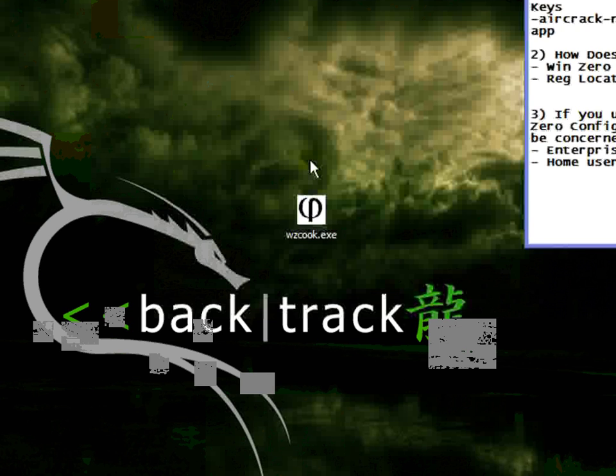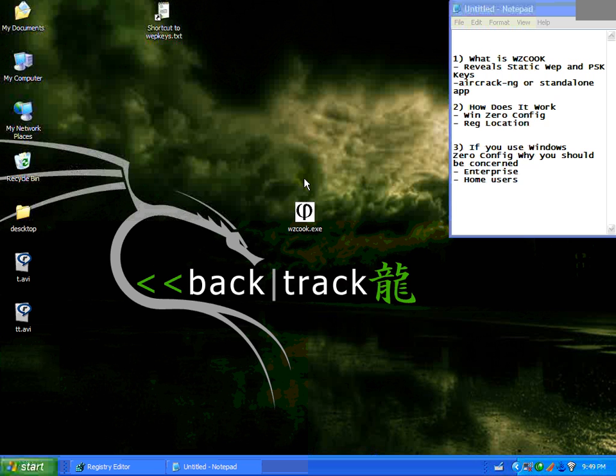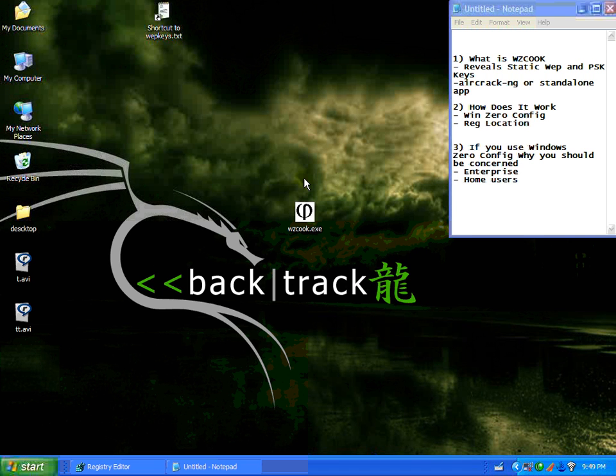It's been widely known for a while now that WEP pre-share keys can be exploited with particular applications over the air. Not a lot of folks realize that this can be easily deployed via a USB stick onto a victim's workstation.